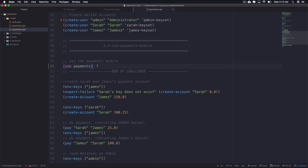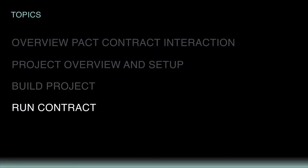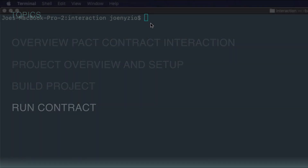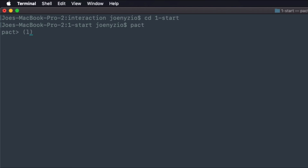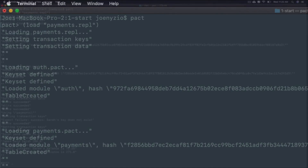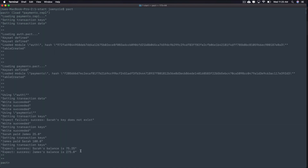At this point, the contract interaction setup is finished. Save your files and open your terminal. Navigate into the start folder, or the finish folder for the completed application if you run into any issues. Open Pact, then load the payments.repl file using load payments.repl. After loading the file, you should receive output to your terminal showing each of the actions logged in the REPL file — James' balance is 275, Sarah's balance is 75.25, and above that all the other actions that took place.